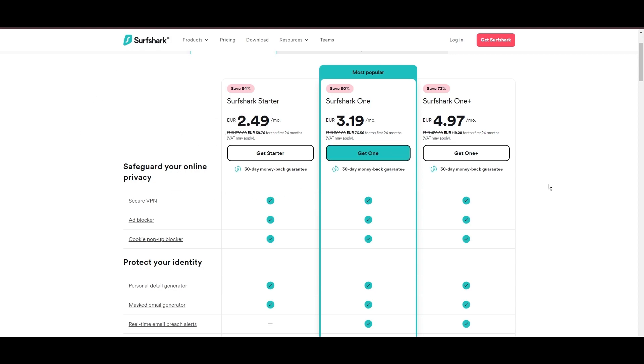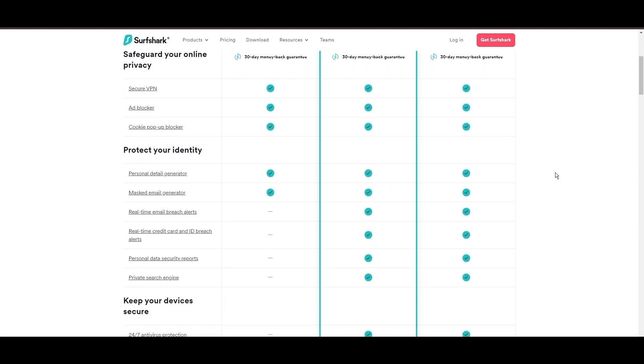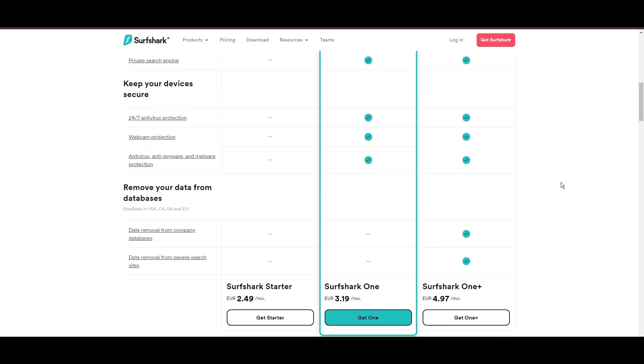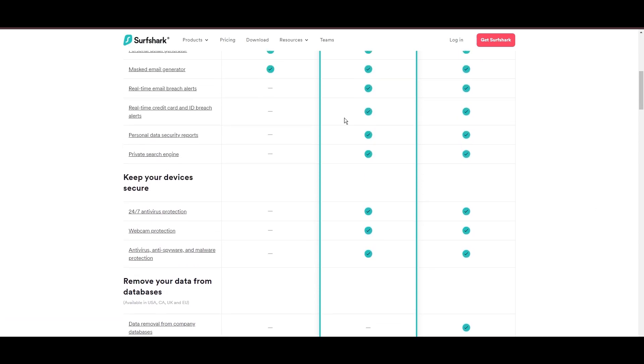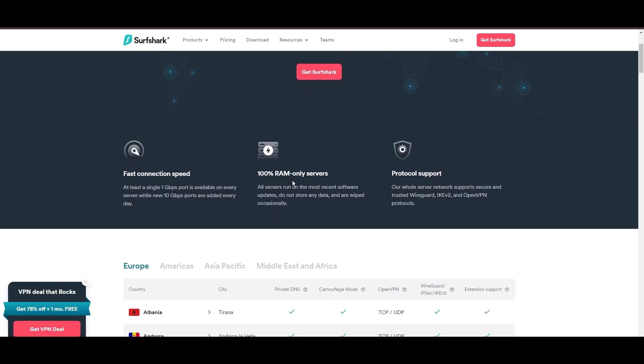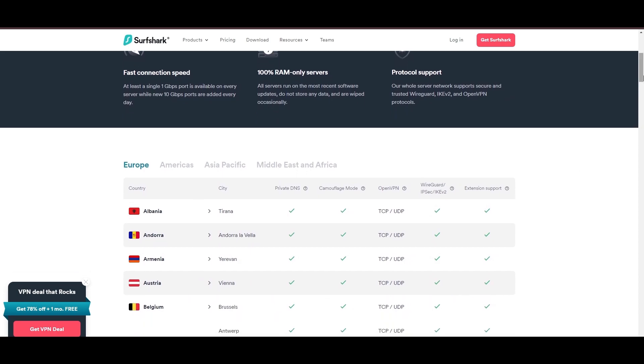Surfshark's affordability is eye-catching, offering advanced VPN services starting at just $2.49 monthly, complemented by a risk-free trial period, allowing full service evaluation without financial commitment.